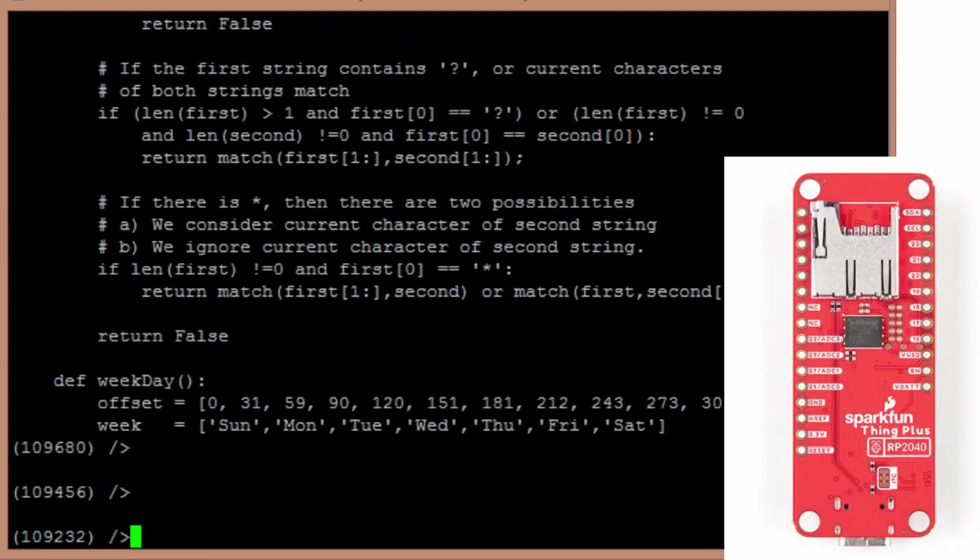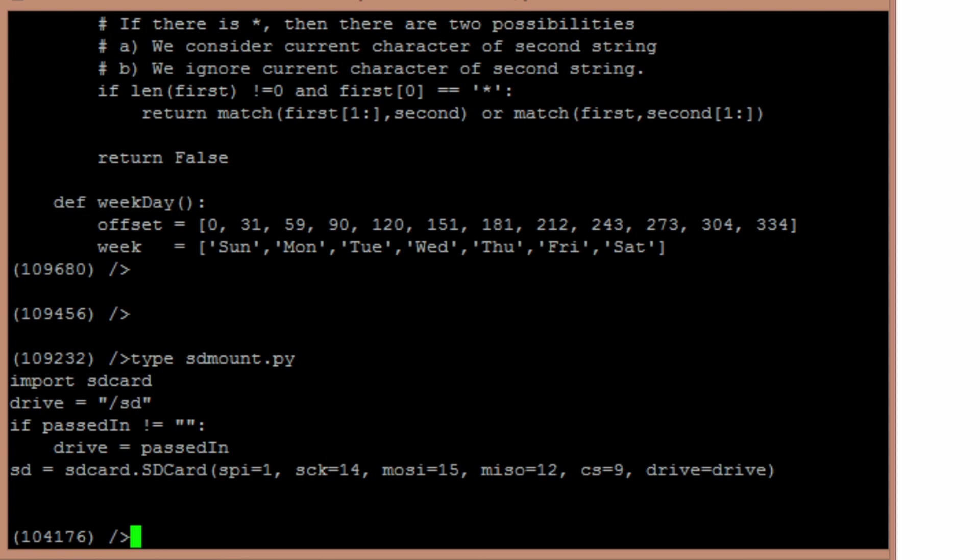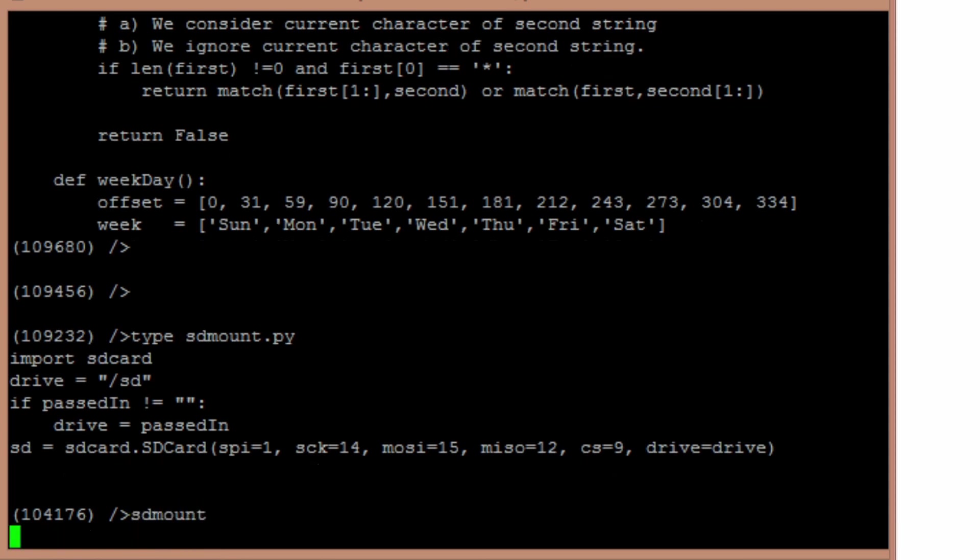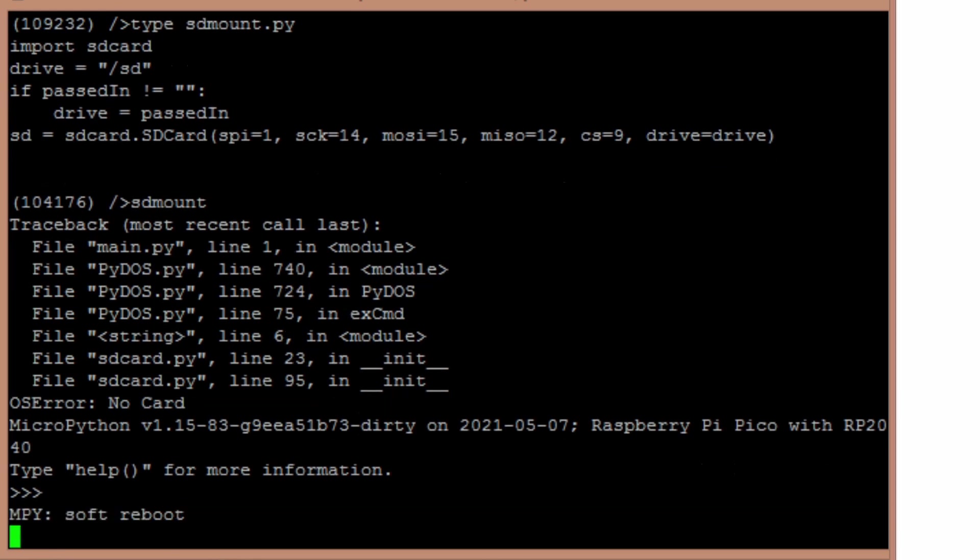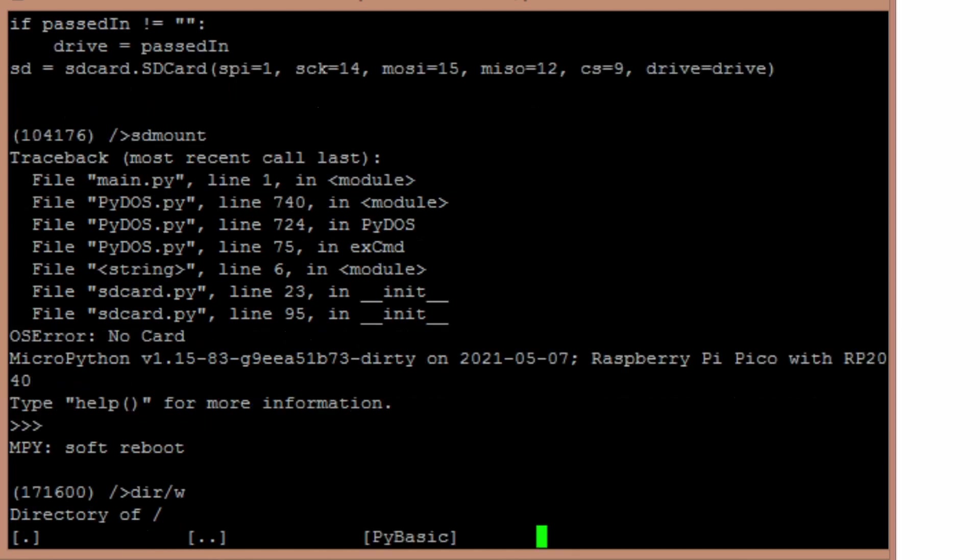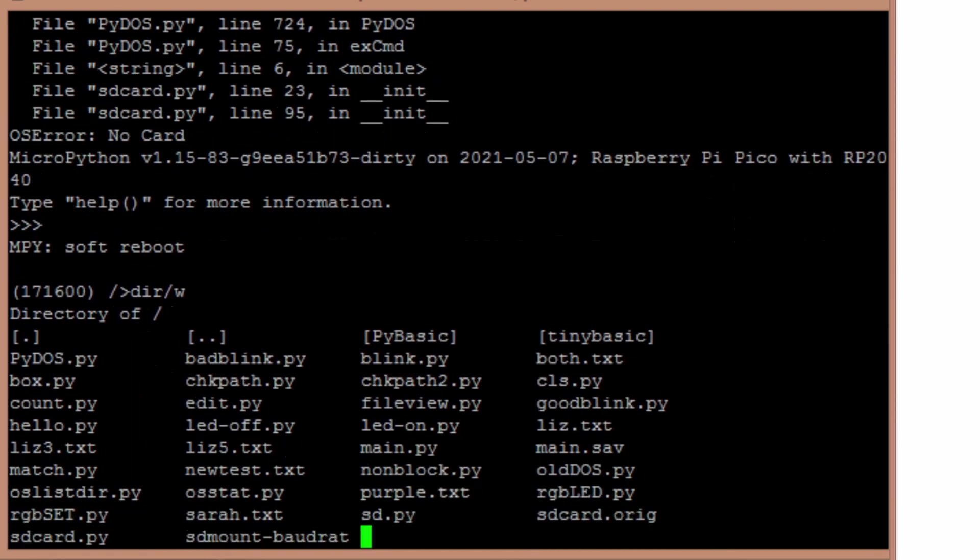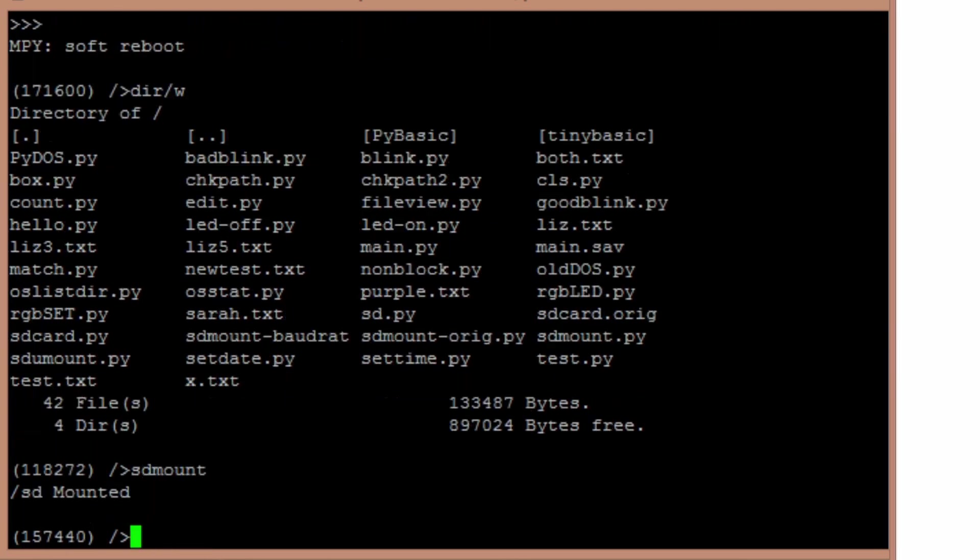So I have an SD mount command, which I'll type out here. It basically uses the SD card library. So now if I type SD mount, I don't think I have the card in. I'd taken the card out to transfer some files. So let me reboot that. And then we'll go ahead and run the SD mount command.